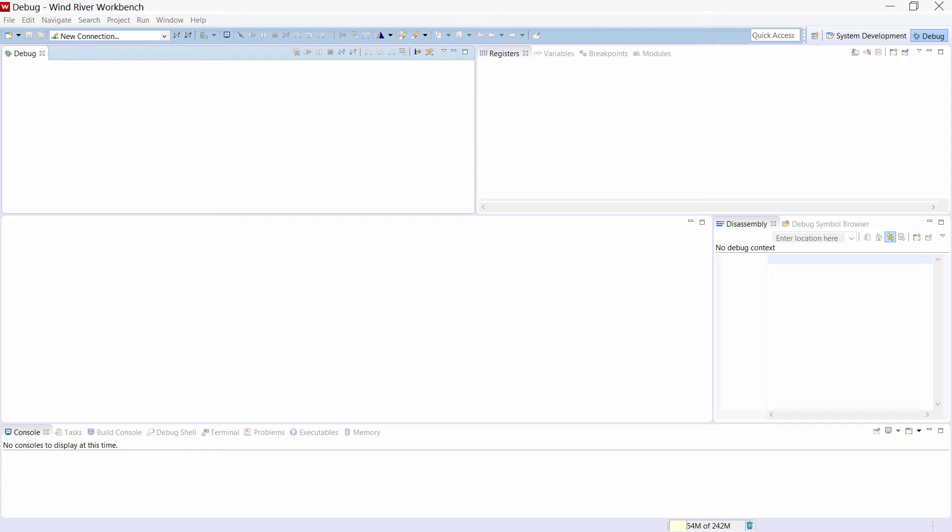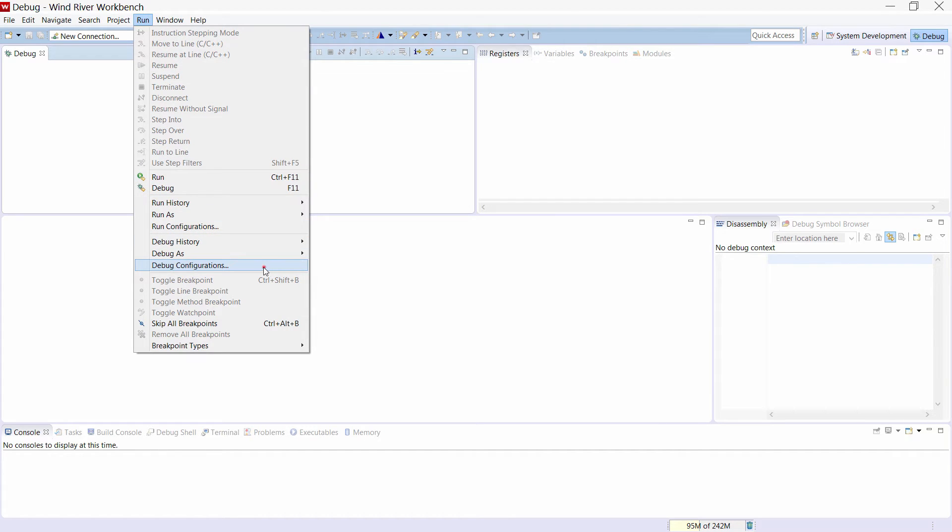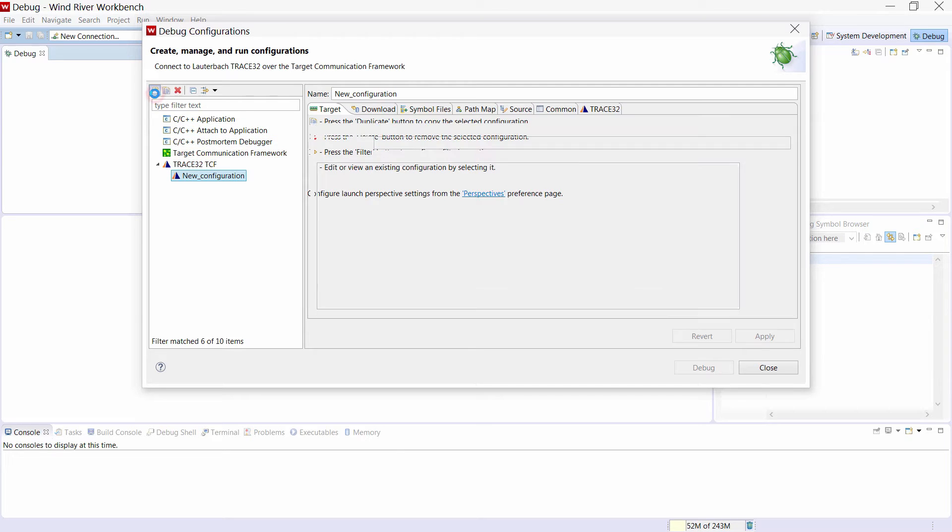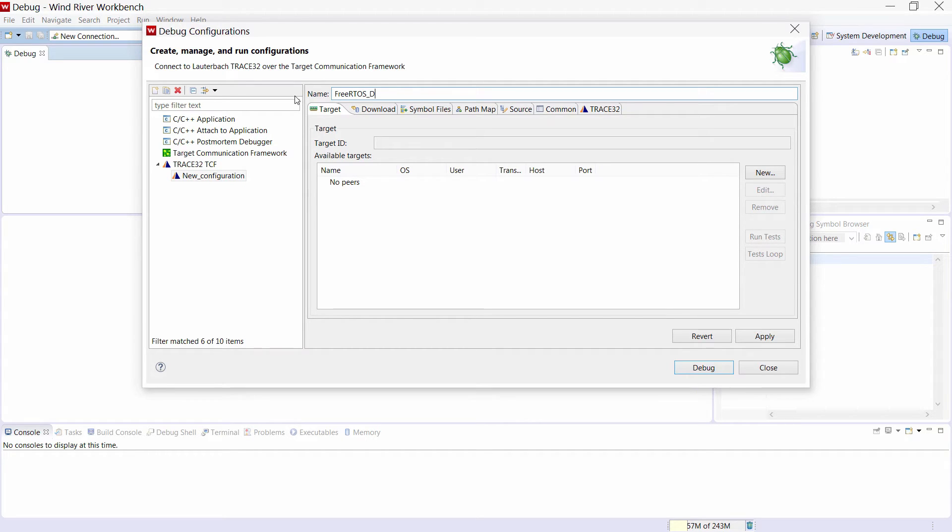After restarting the Workbench you should see the Trace32 TCF configuration in the debug configuration window. We will now create a new Trace32 TCF launch configuration and we will rename the configuration to FreeRTOS Demo.